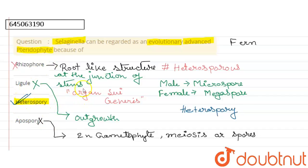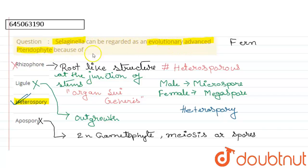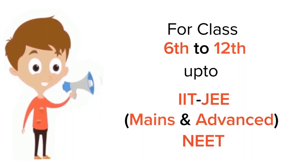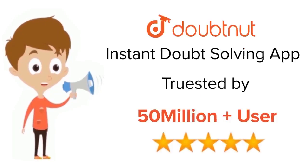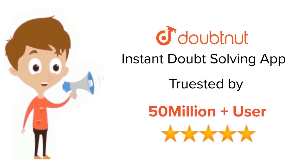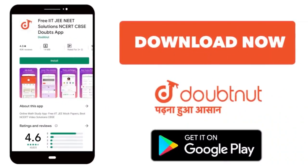Selaginella can be regarded as an evolutionarily advanced pteridophyte because of heterospory, so the third option is the right answer. Thank you. For class 6 to 12th, IIT JEE, and NEET level — trusted by more than 5 crore students — download DoubtNet today.